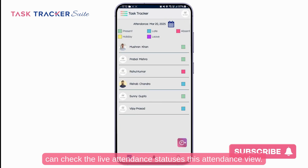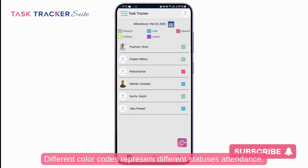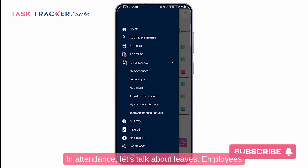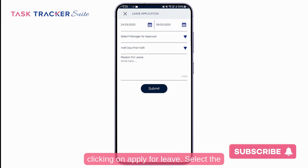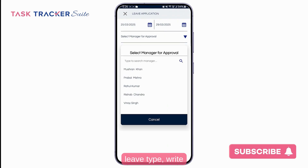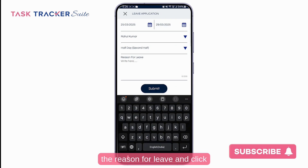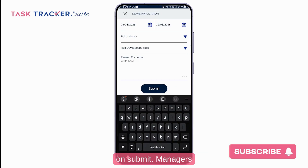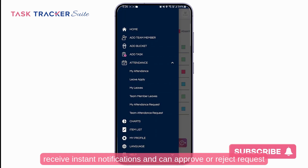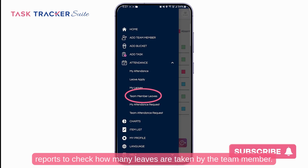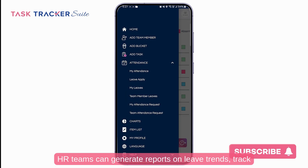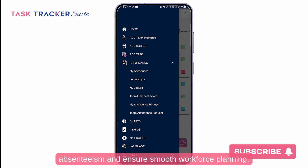You can check live attendance statuses in the attendance view, where different color codes represent different attendance statuses. For leaves, employees can request leave by going to leave application and clicking on apply for leave. Select the date, reporting manager, and leave type, write the reason, and click submit. Managers receive instant notifications and can approve or reject requests with a single click. You can also check attendance reports to see how many leaves have been taken, and HR teams can generate reports on leave trends, absenteeism, and ensure smooth workforce planning.